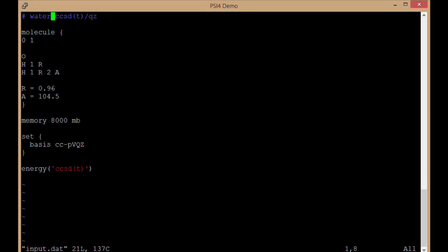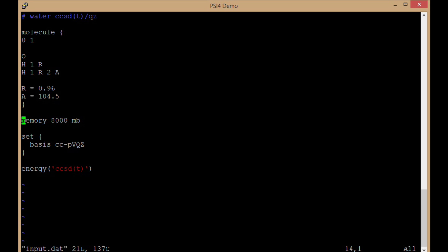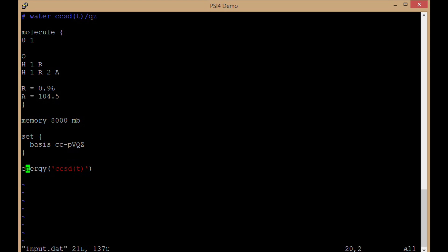It's water running a couple clusters, singles, doubles, and perturbative triples, in the ccpvqz basis set. I'm also setting the memory to 8,000 megabytes, declaring the geometry of the molecule in a Z matrix. I could also do that in Cartesian XYZ coordinates if I wished, and any additional keywords I could put down here inside the set environment. Now I'm calling energy ccsd parenthesis t.